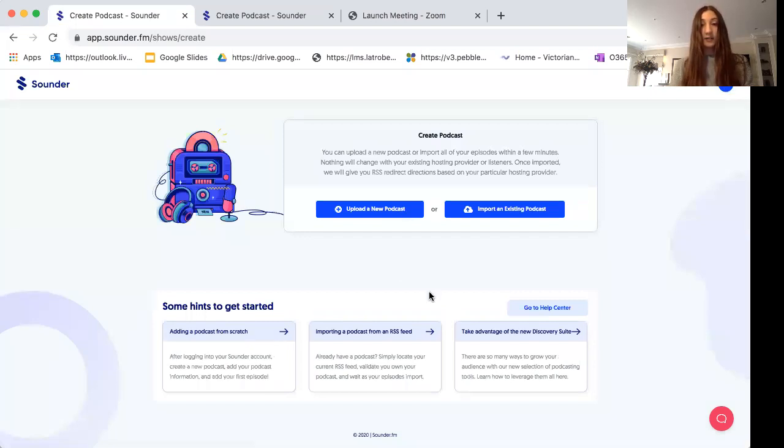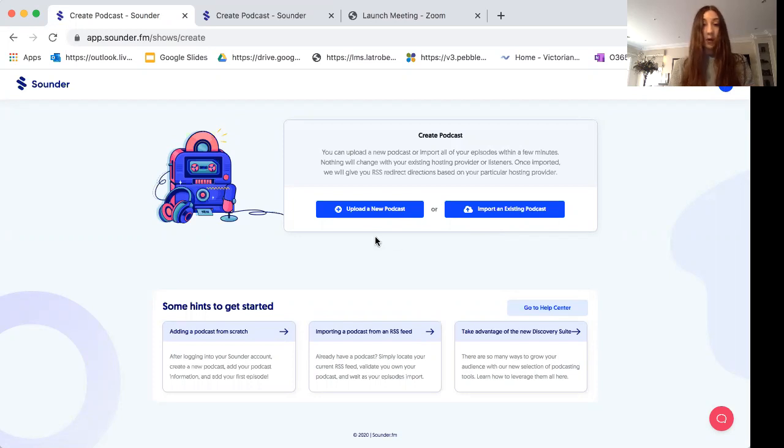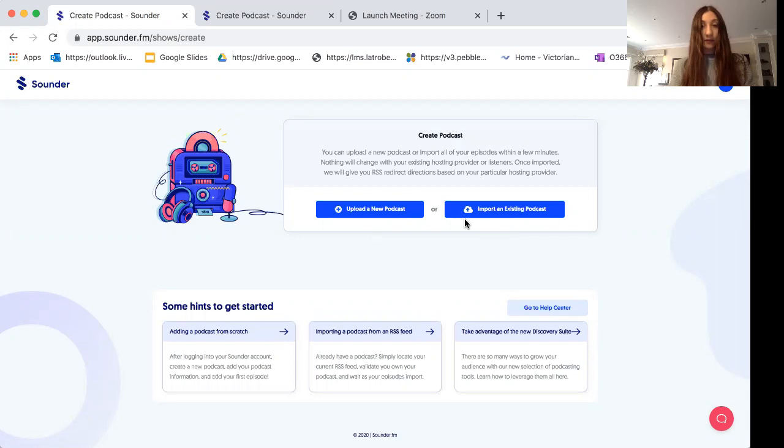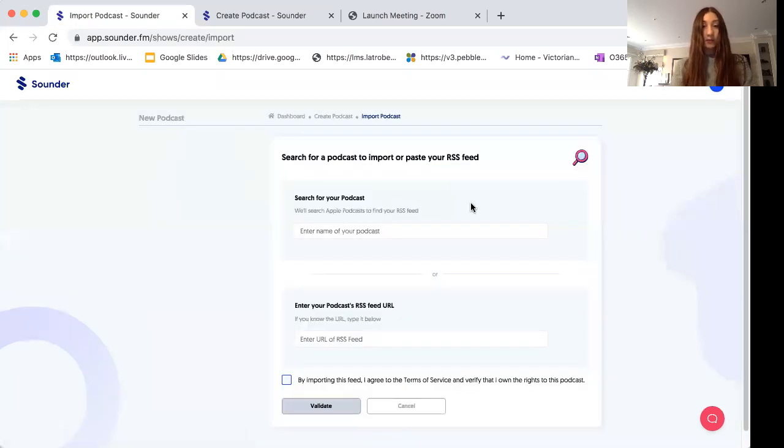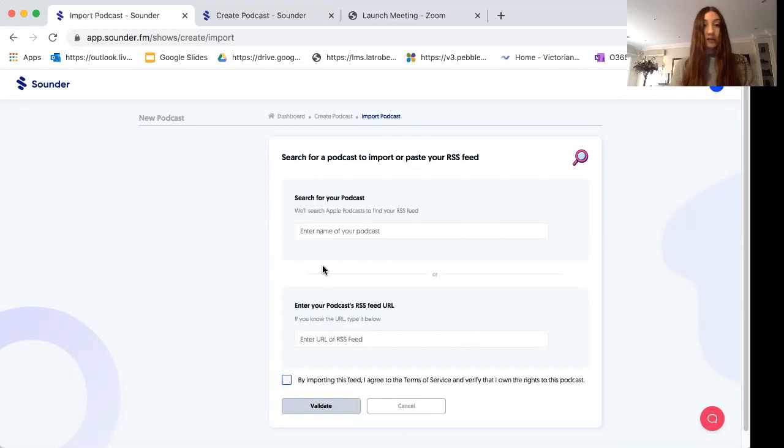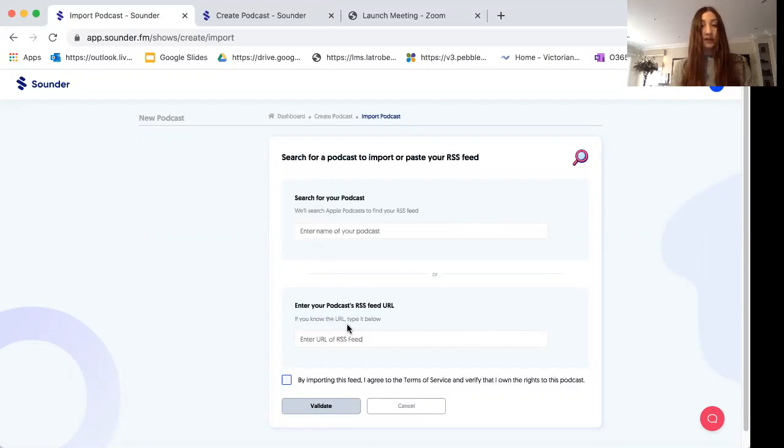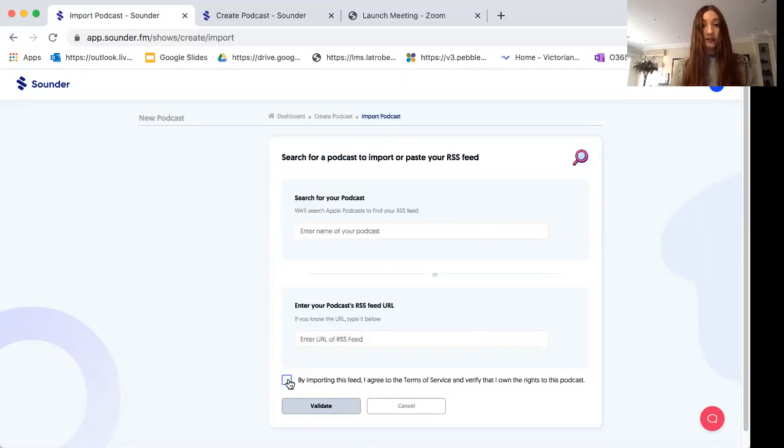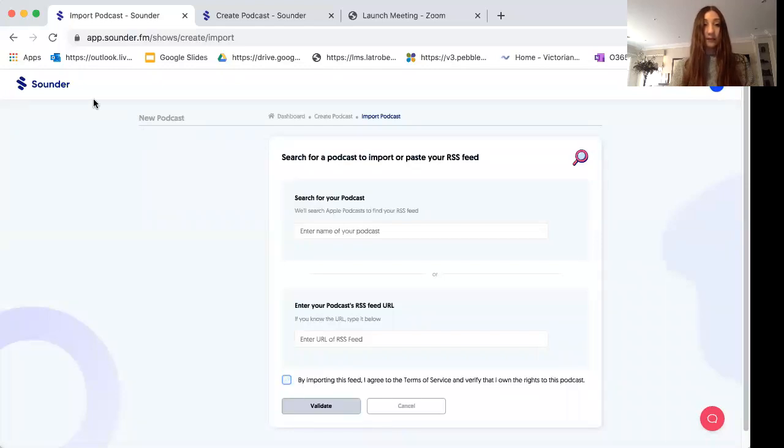Then you are given two options. You can either import an existing podcast or you can upload a new podcast. If you already have recorded your own podcast, then all you'll need to do is click on the import existing podcast section and you'll need to fill in the required fields. Either search for your podcast or enter your podcast RSS feed URL, and then you'll need to click the tick box and go on validate.